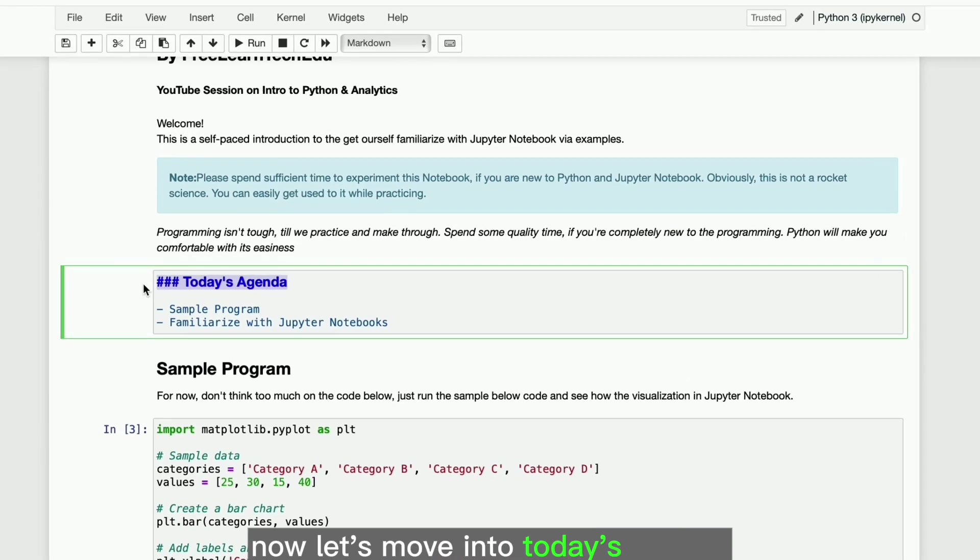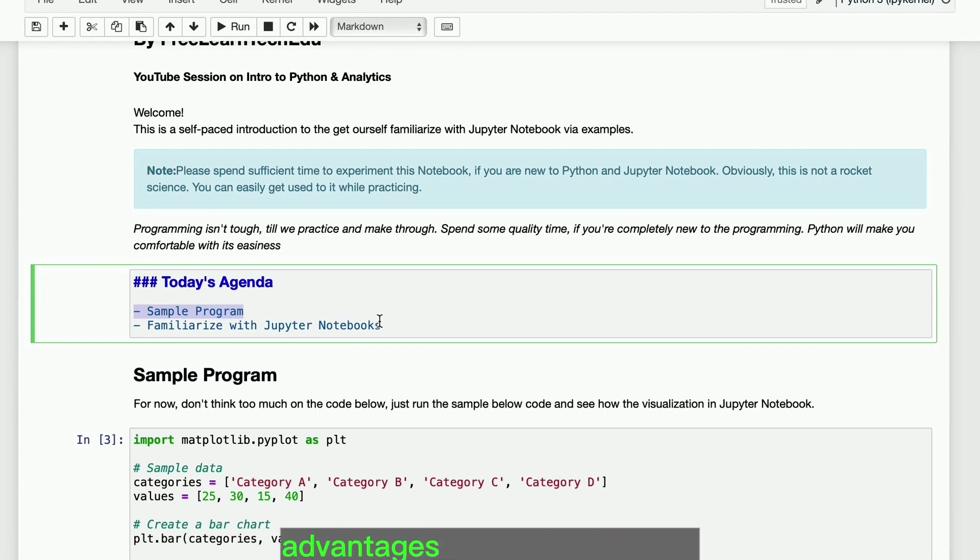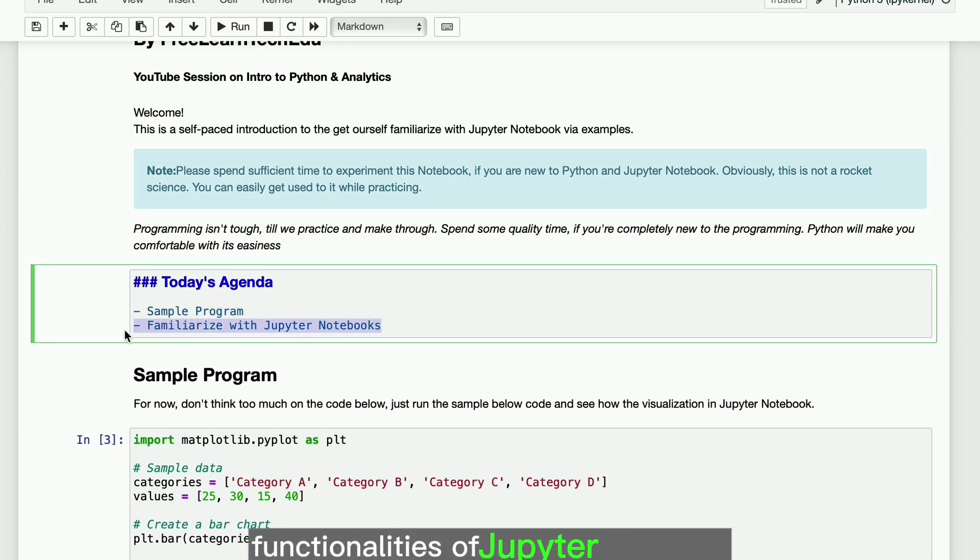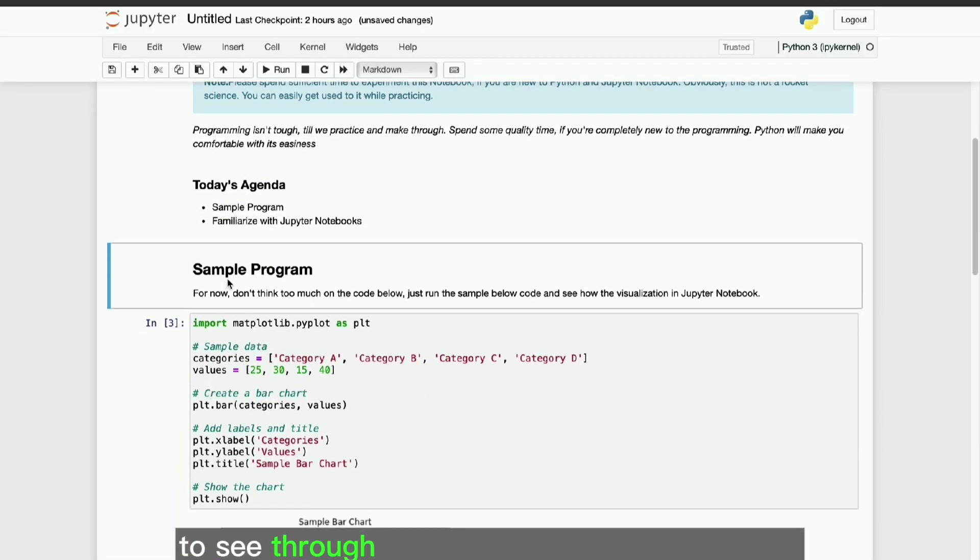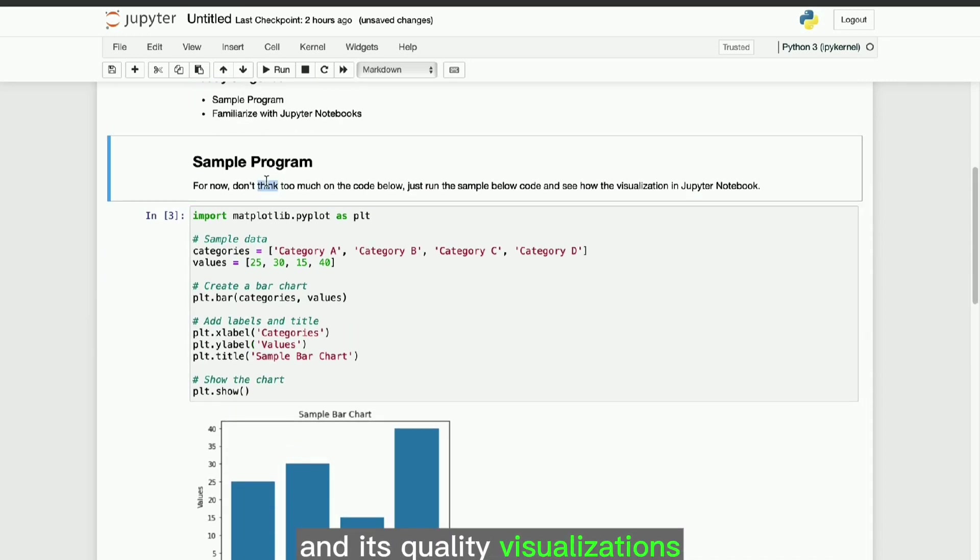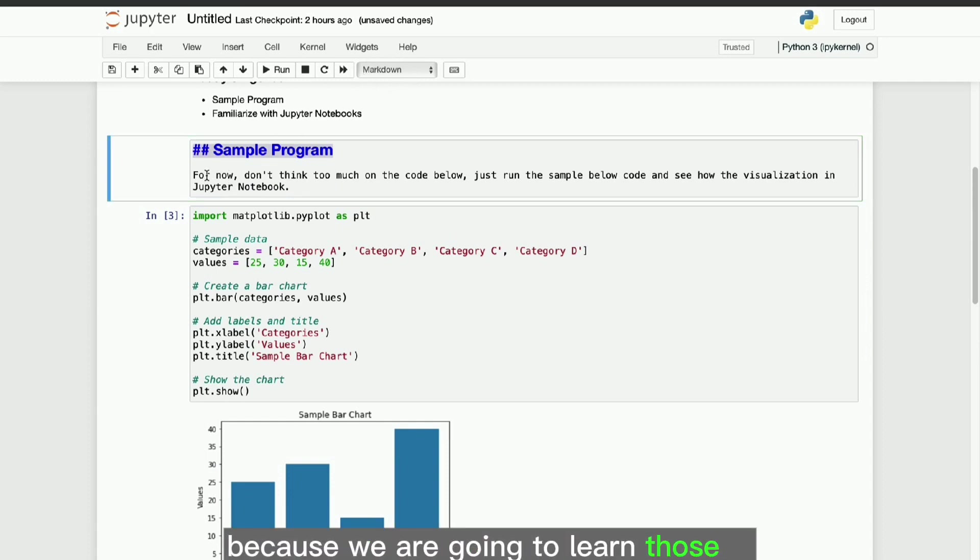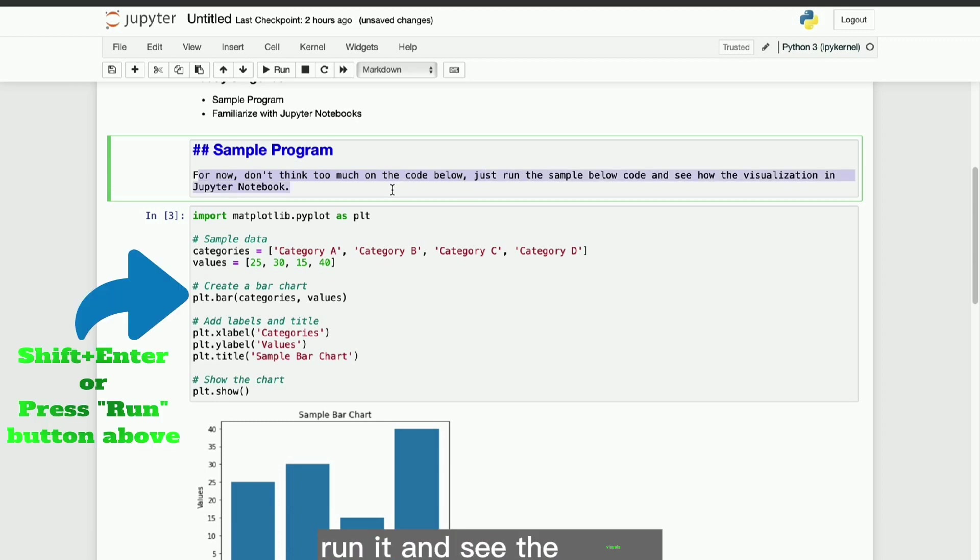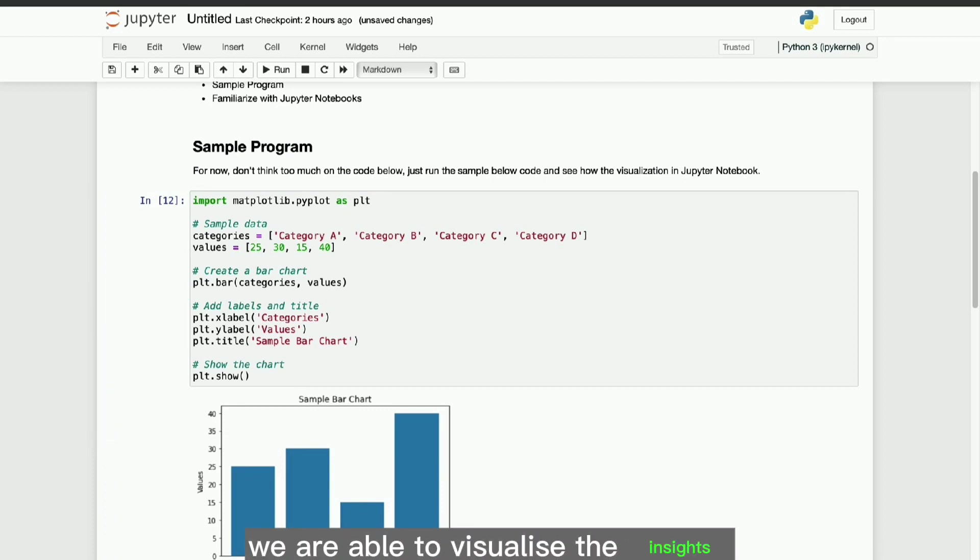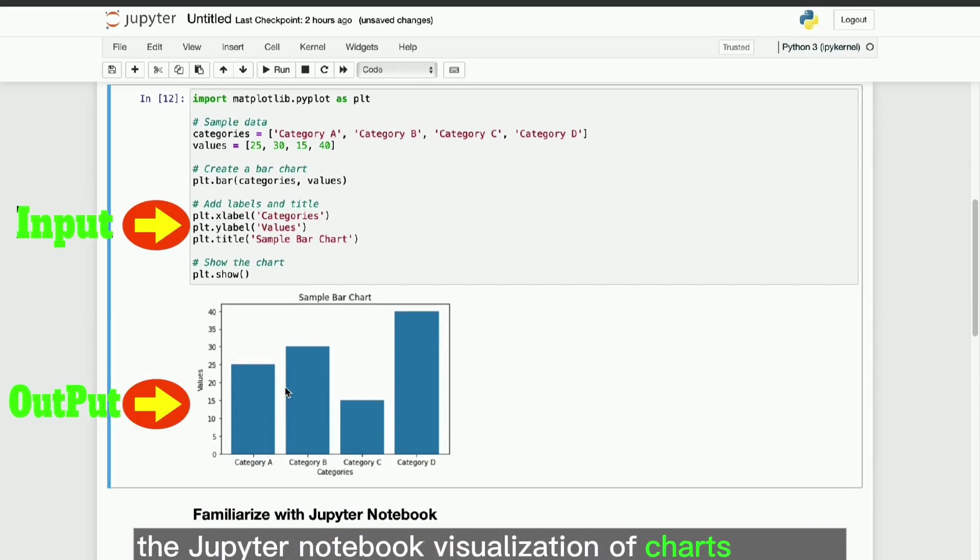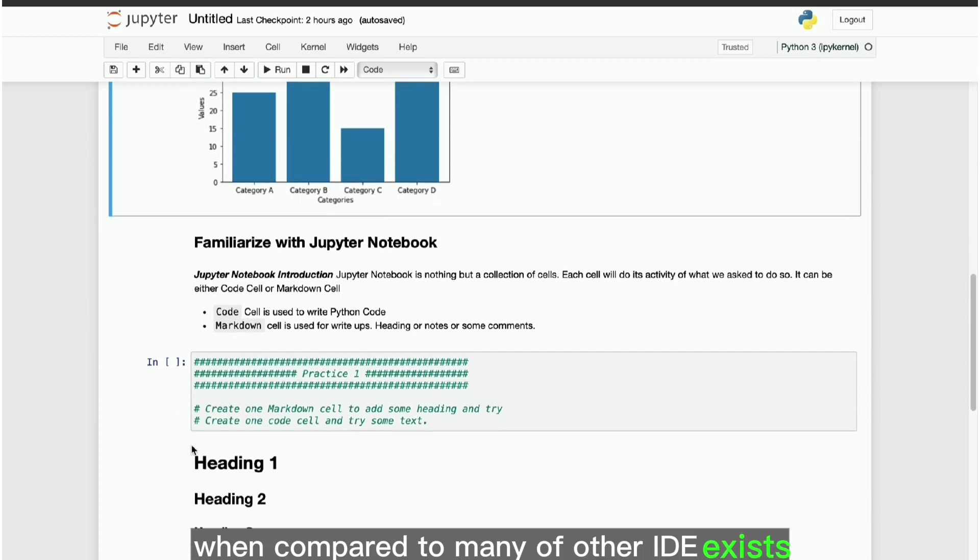Now, let's move into today's agenda with Jupyter Notebook. We are going to run a sample program to see through the Jupyter Notebook advantages and functionalities. Next we will discuss on the shortcuts and functionalities of Jupyter Notebook to get ourselves familiarized. Just run the sample program given to see through the power of Jupyter Notebook and its quality visualizations. Now never mind if you didn't understand the code also, because we are going to learn those in our upcoming sessions. Just simply run it and see the visuals. It's quite amazing right? Just few lines of code we are able to visualize the insights. The Jupyter Notebook visualization of charts will be eye-catchy and clear, when compared to many other IDEs that exist.